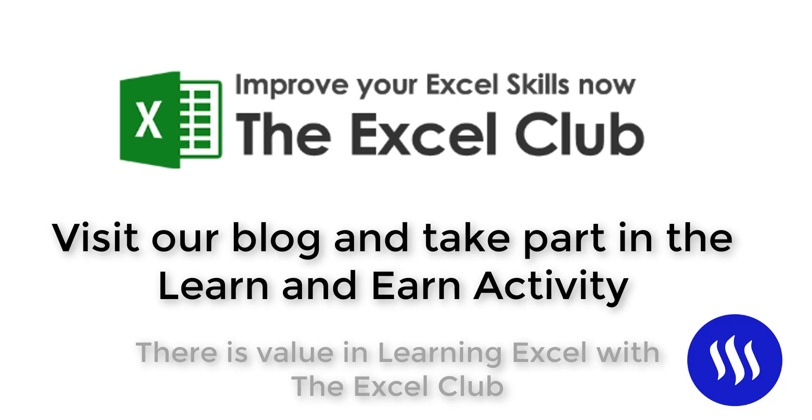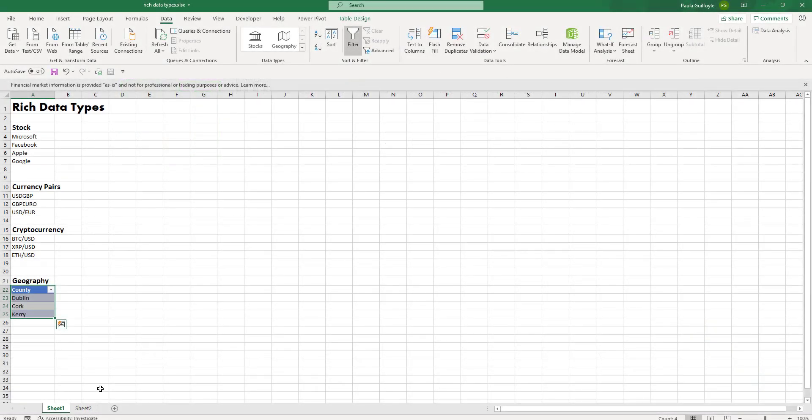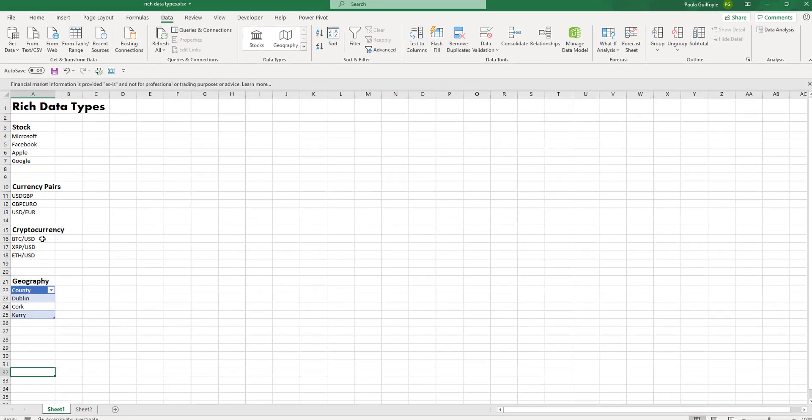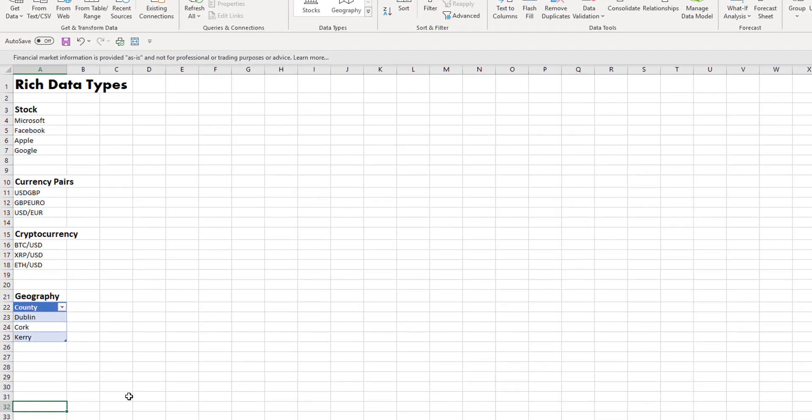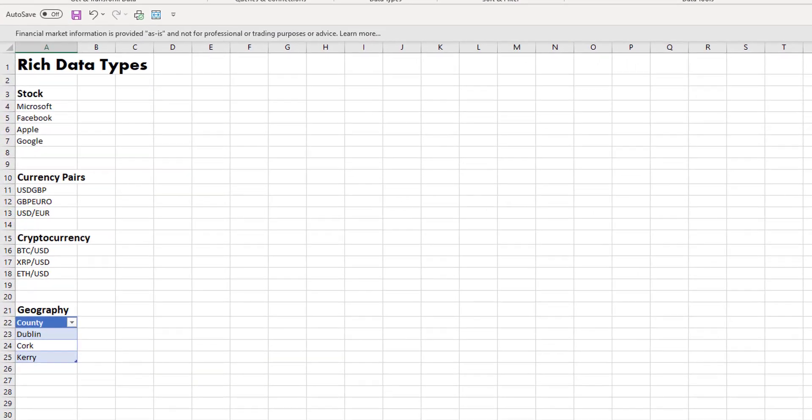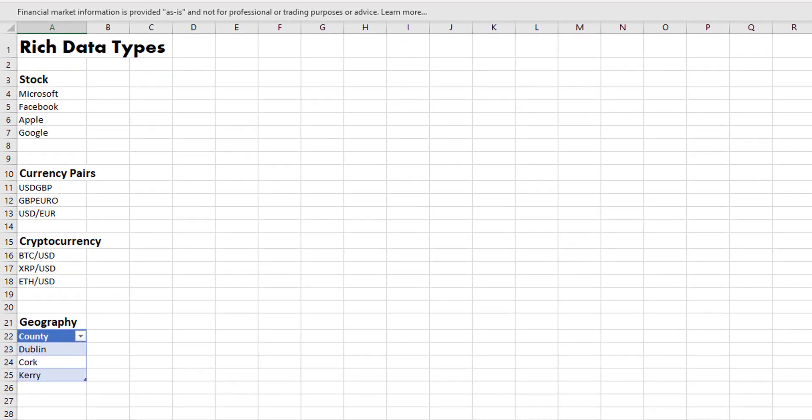So let's take a look at some sample data. I've set up some stock, currency pairs, cryptocurrency, and geography, and we're going to work through these and have a look at some different examples and what you can do with these rich data types.